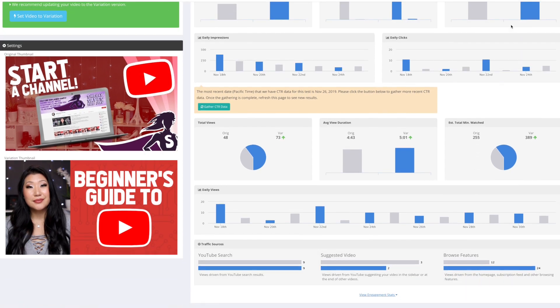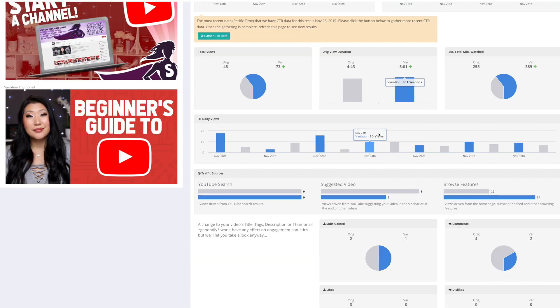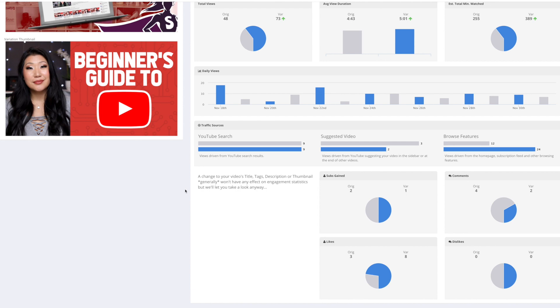Therefore, I will stay with the variation. Other things to note are total views were higher with the variation and more importantly, browse features were double with the variation than the original. So therefore I'm definitely sticking with the variation.